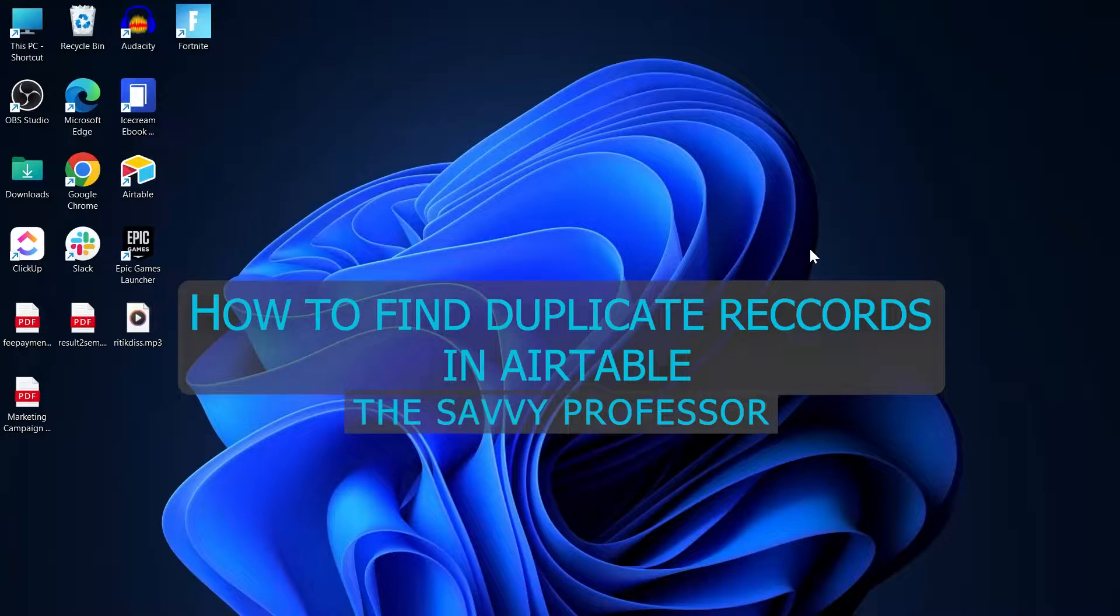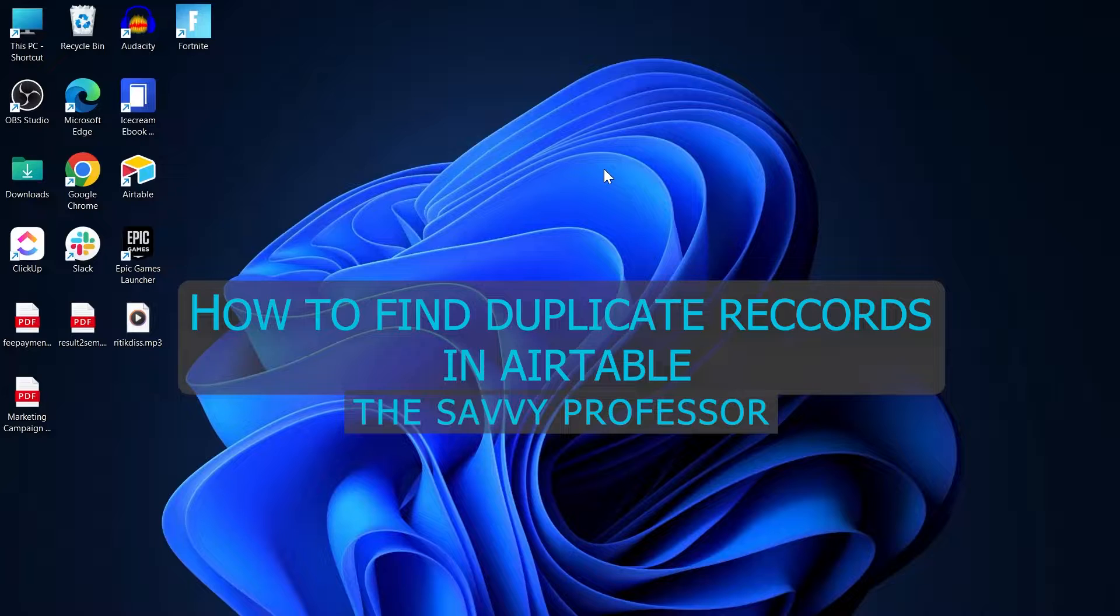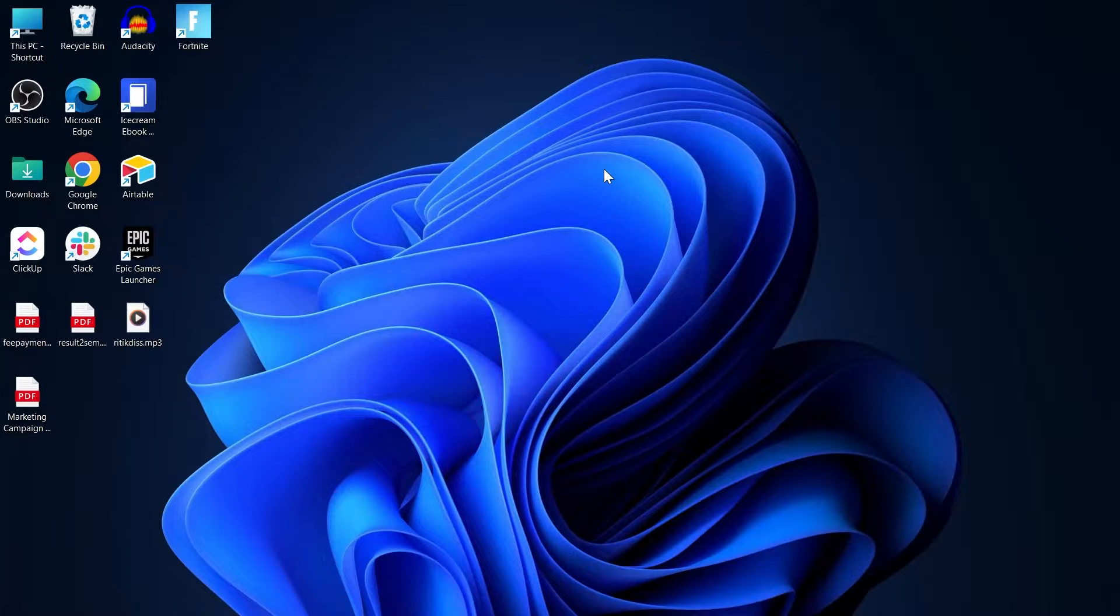Hi guys and welcome to the Savvy Professor. In today's video we are going to find out how to find duplicate records in Airtable.